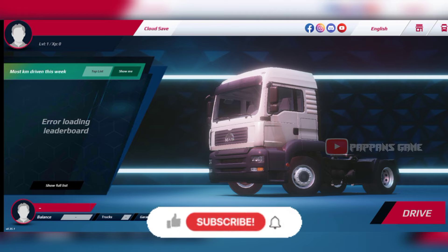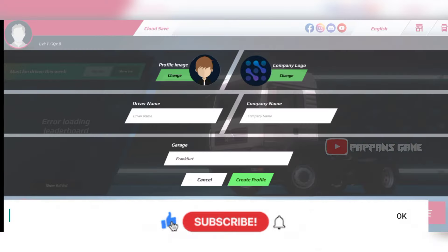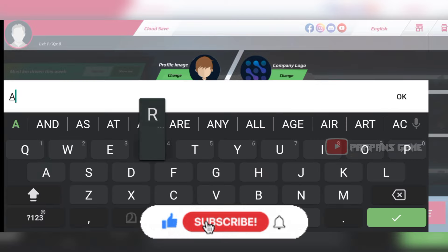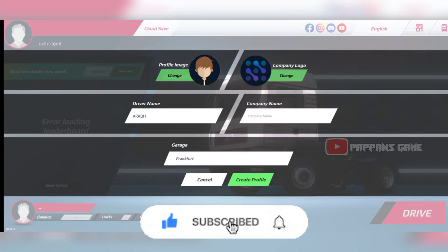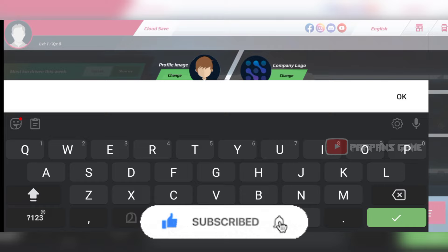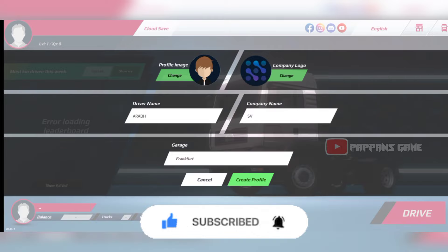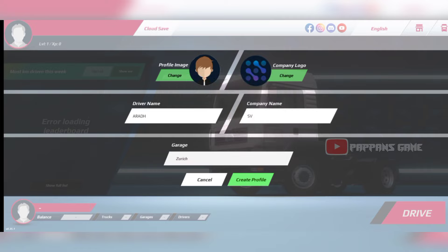First, we will open the game with a profile. That is our name. Now we will see the name of the driver. We will create a profile image. This is our profile image. You will see the profile created.